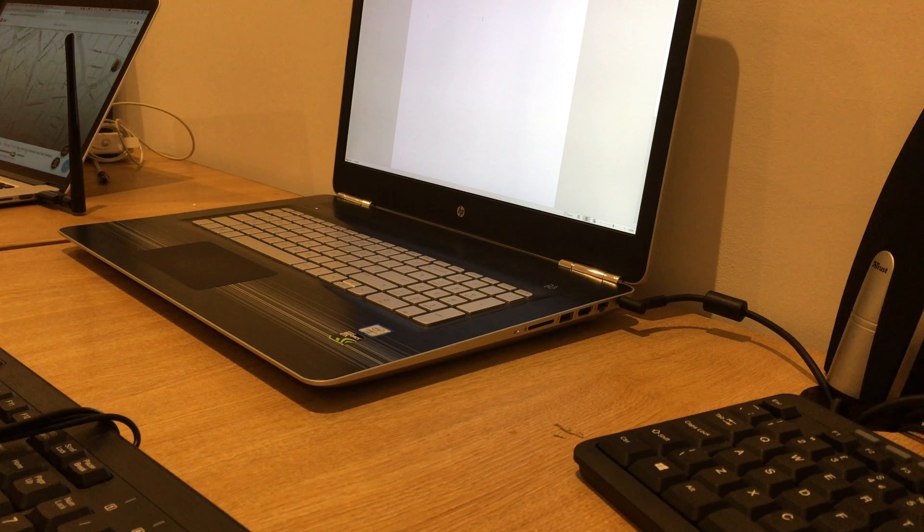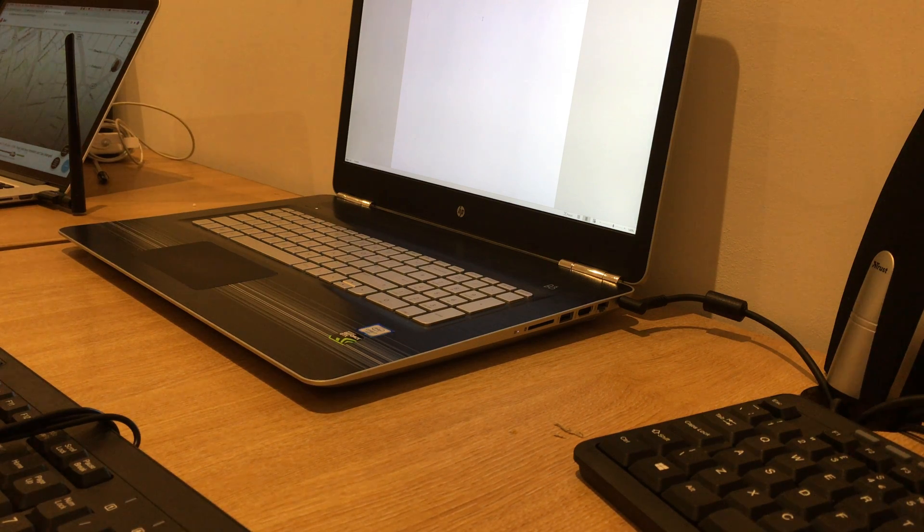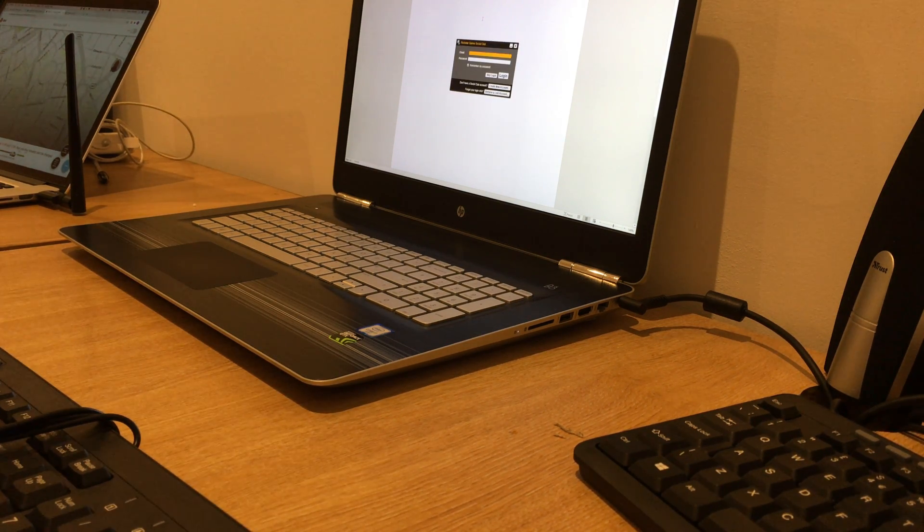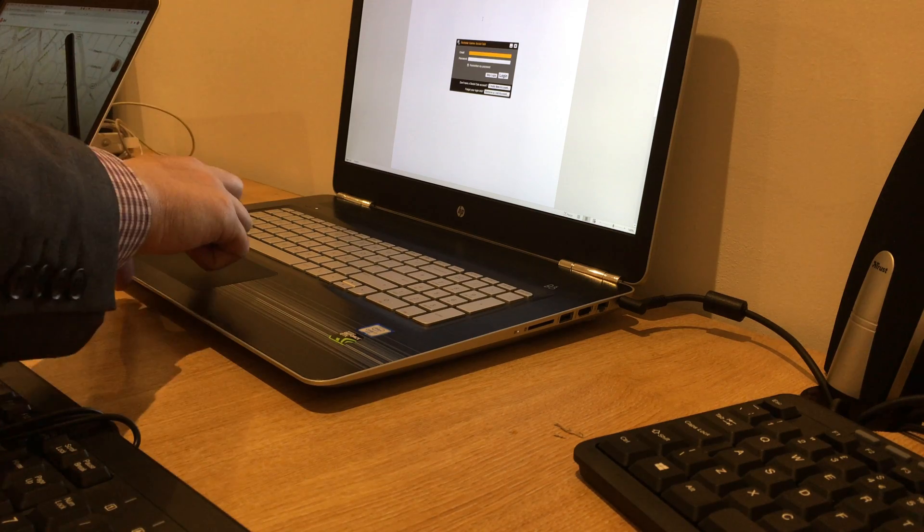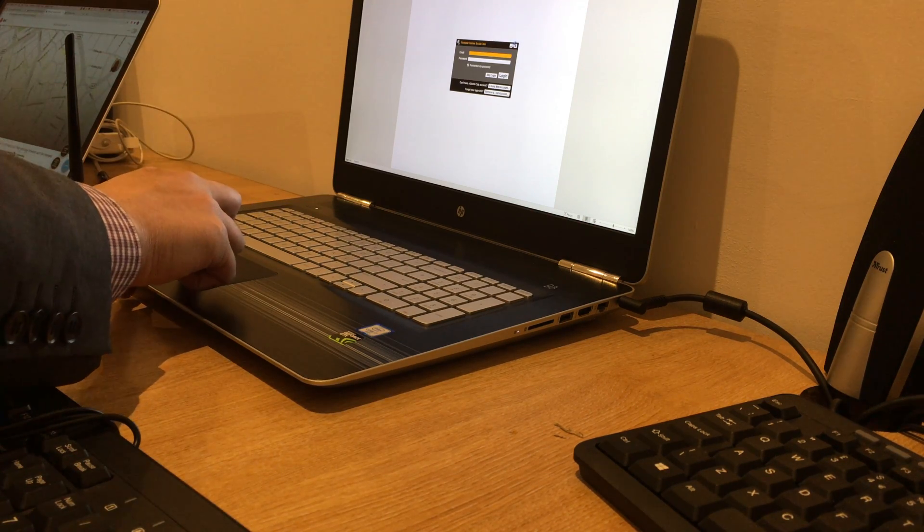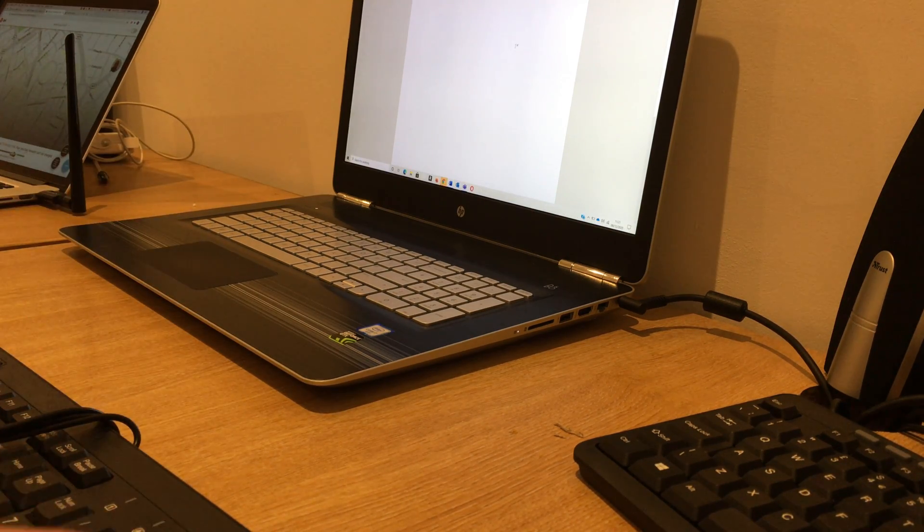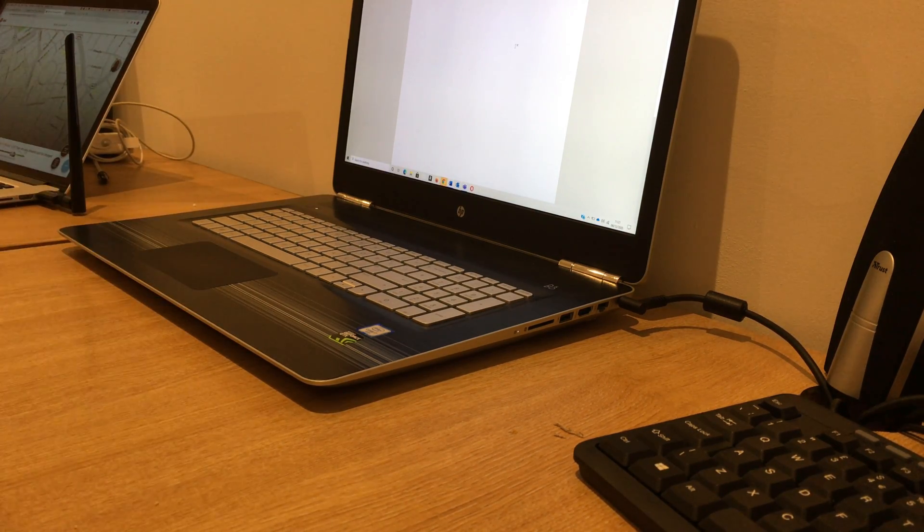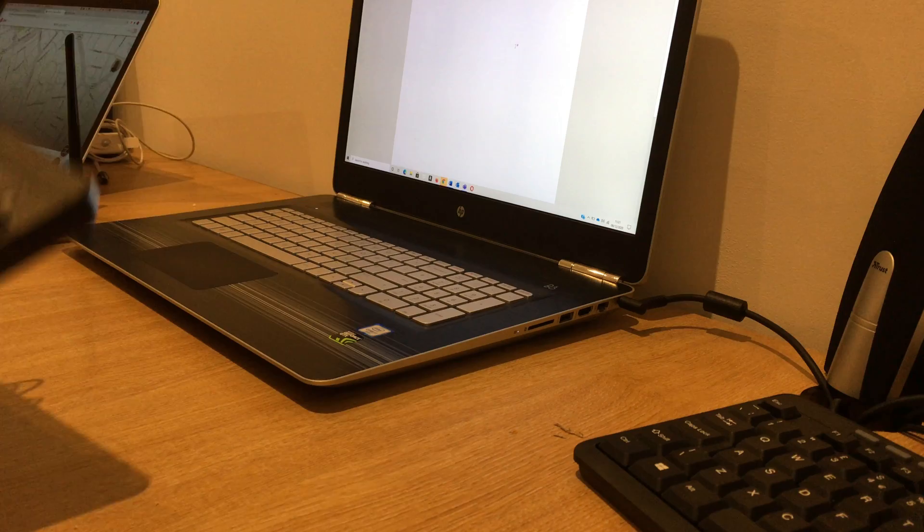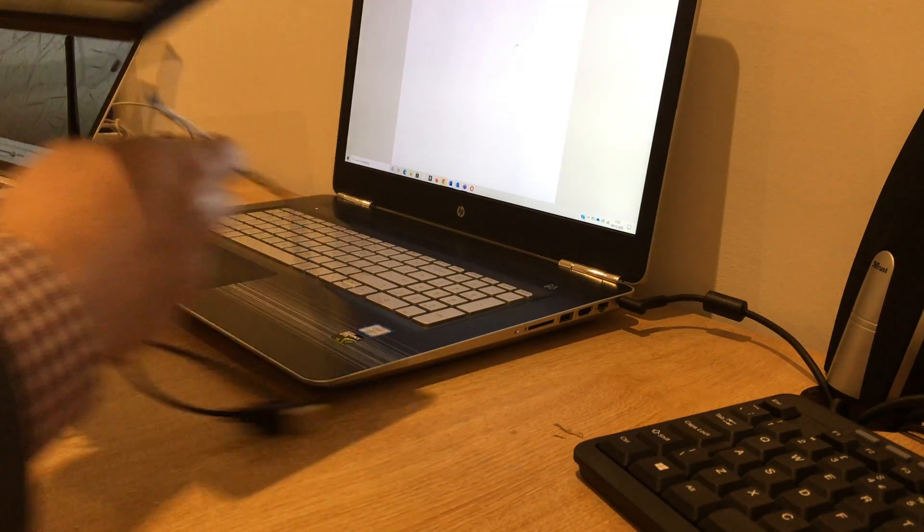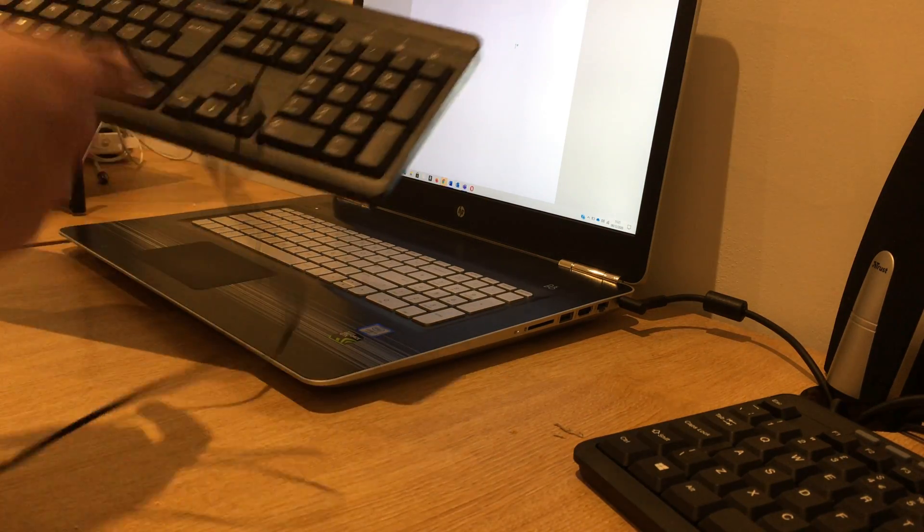This laptop has three USB ports: two USB 3.0 and one USB 2.0. Bring the keyboard into the frame.